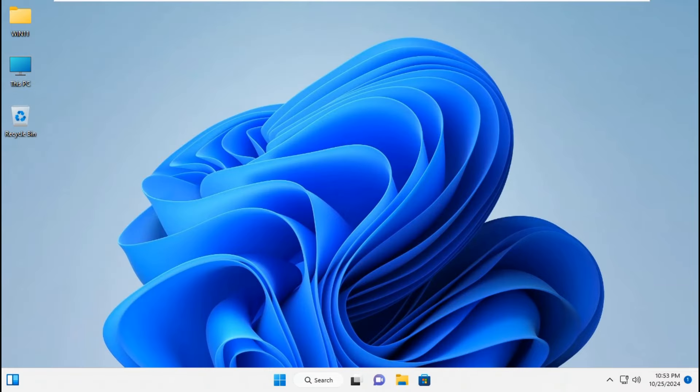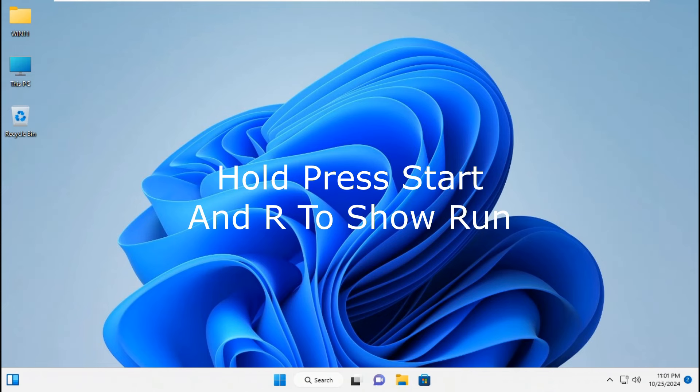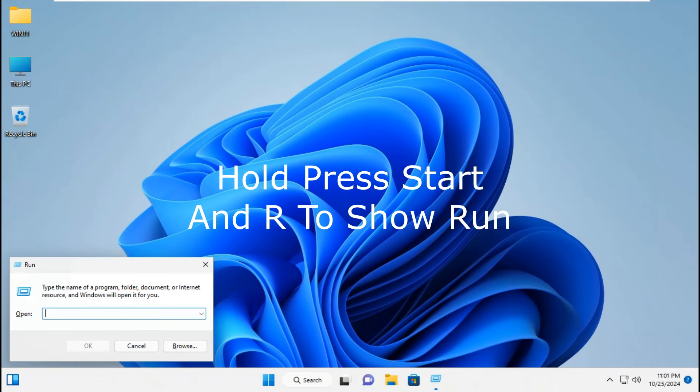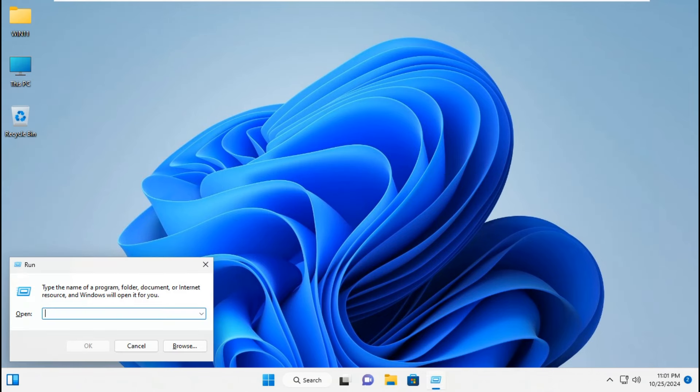The second way to make sure Windows Update won't run: hold and press Start and R to show Run. Type regedit, then press Enter. Click Yes.